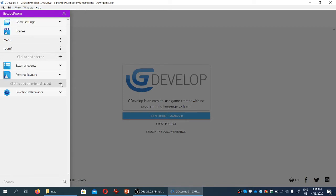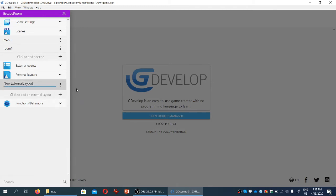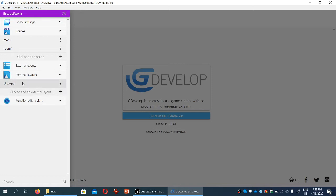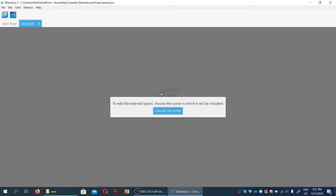I'm going to create an external layout and rename it to UI layout. The first thing GDevelop will ask is what scene the layout is connected to. This creates an impression that each external layout may only be connected to one scene at a time. That's not actually true, but we need to choose one scene initially that the layout will be linked to.